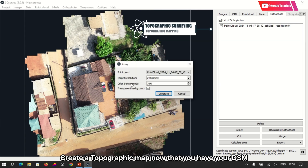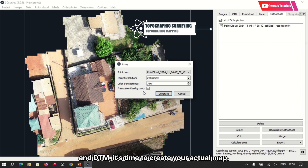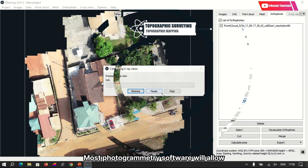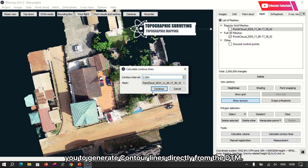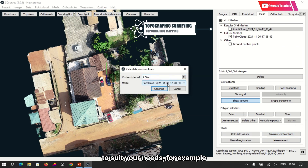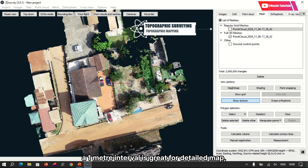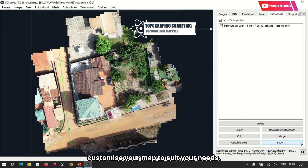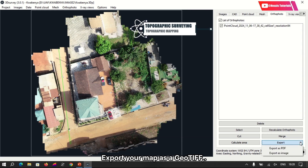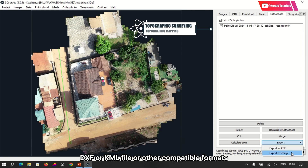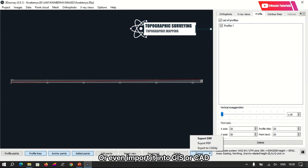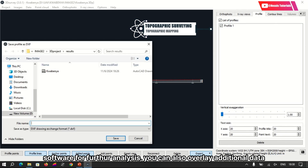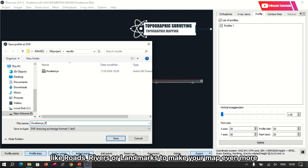Now that you have your DSM and DTM, it's time to create your actual map. Most photogrammetry software will allow you to generate contour lines directly from the DTM. Adjust the contour interval to suit your needs — for example, a 1-meter interval is great for detailed maps, while a 5-meter interval works for broader overviews. Customize your map as needed, then export it as a GeoTIFF, DXF, or KML file, or import it into GIS or CAD software for further analysis. You can also overlay additional data like roads, rivers, or landmarks to make your map even more informative.